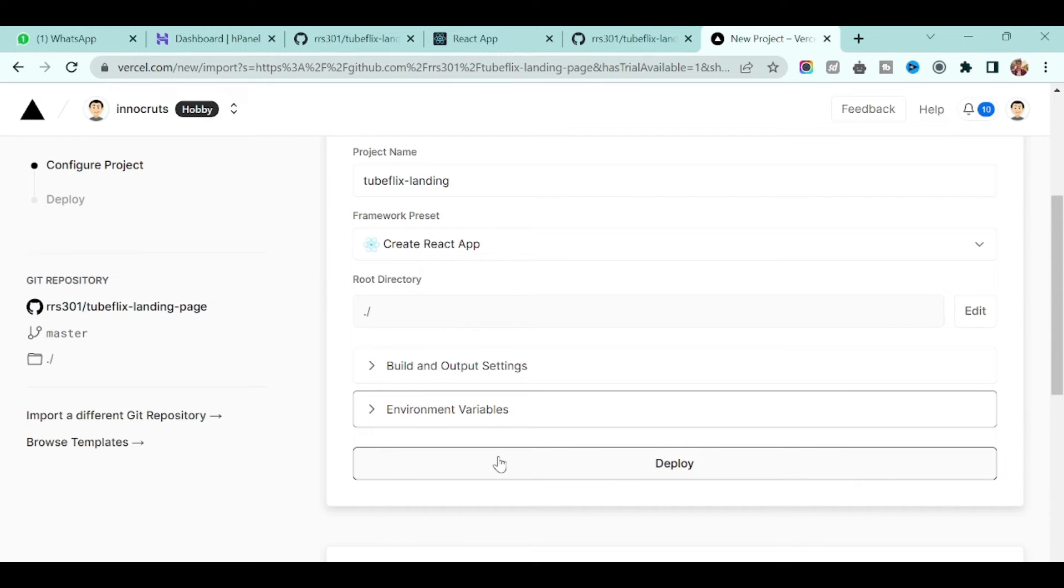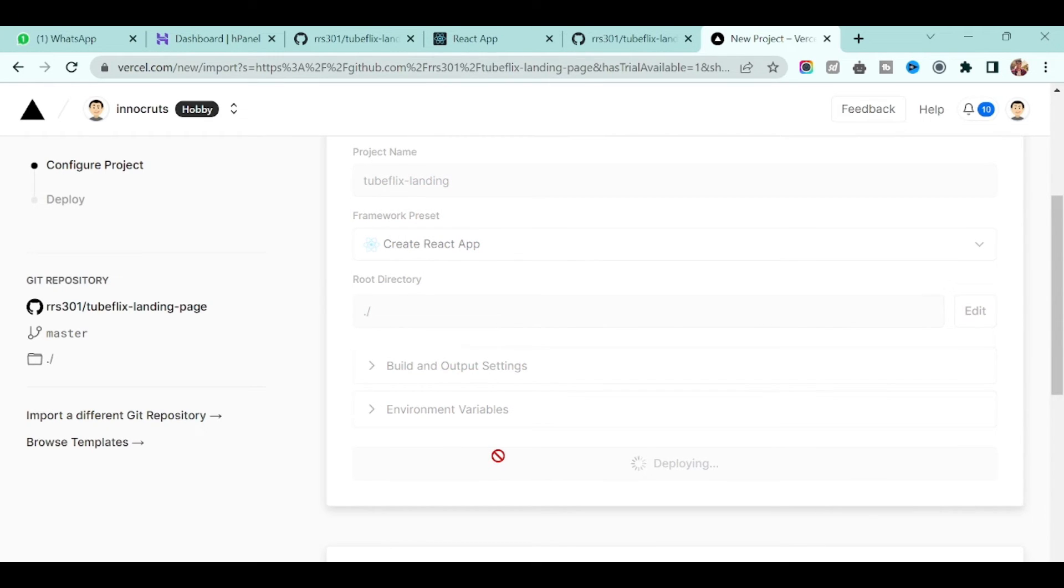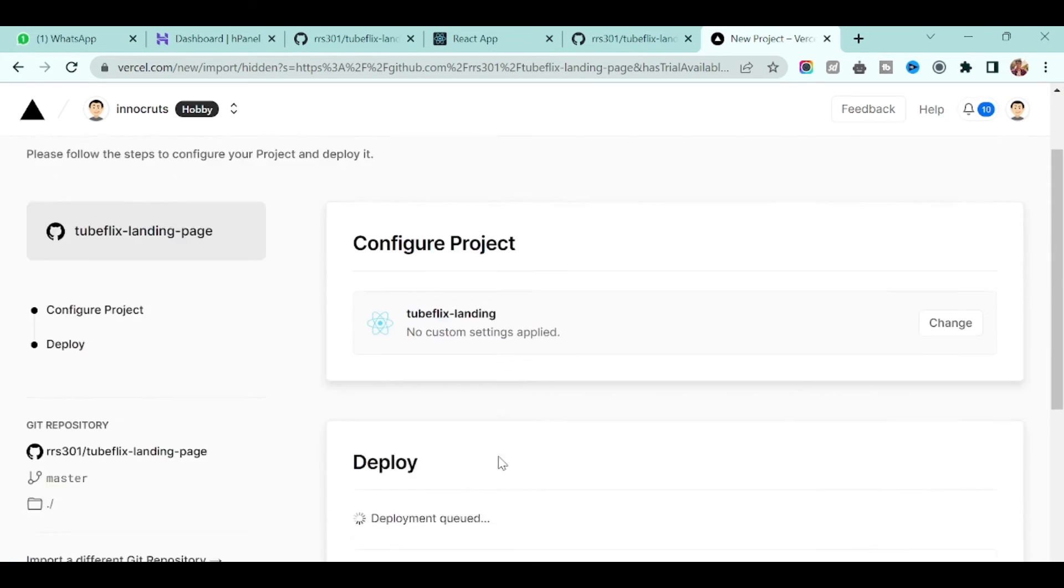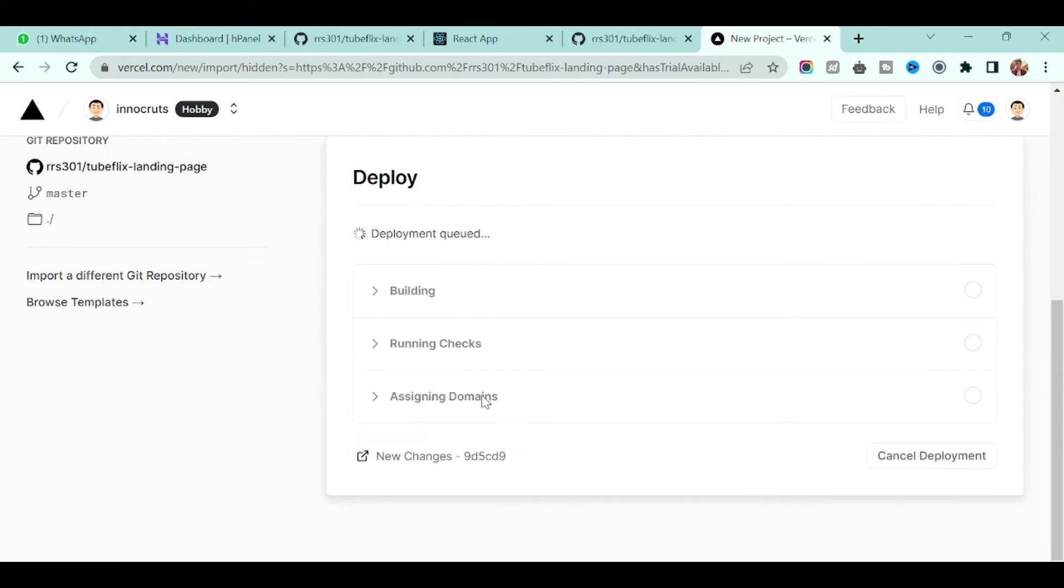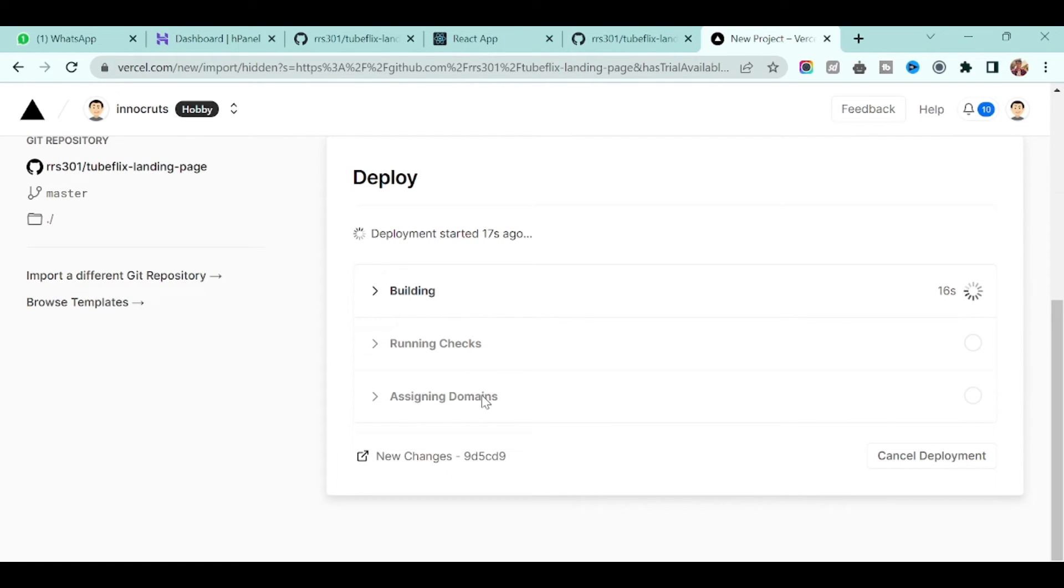It will start building your application, everything, and then it will be ready. So we will wait.